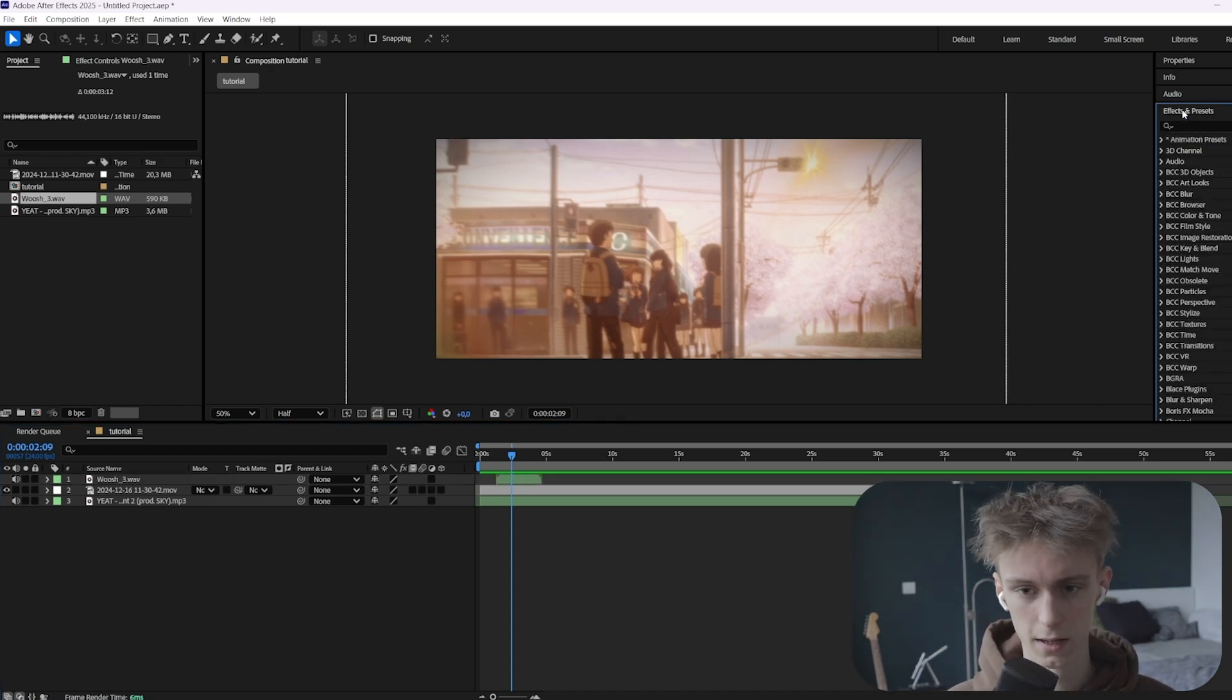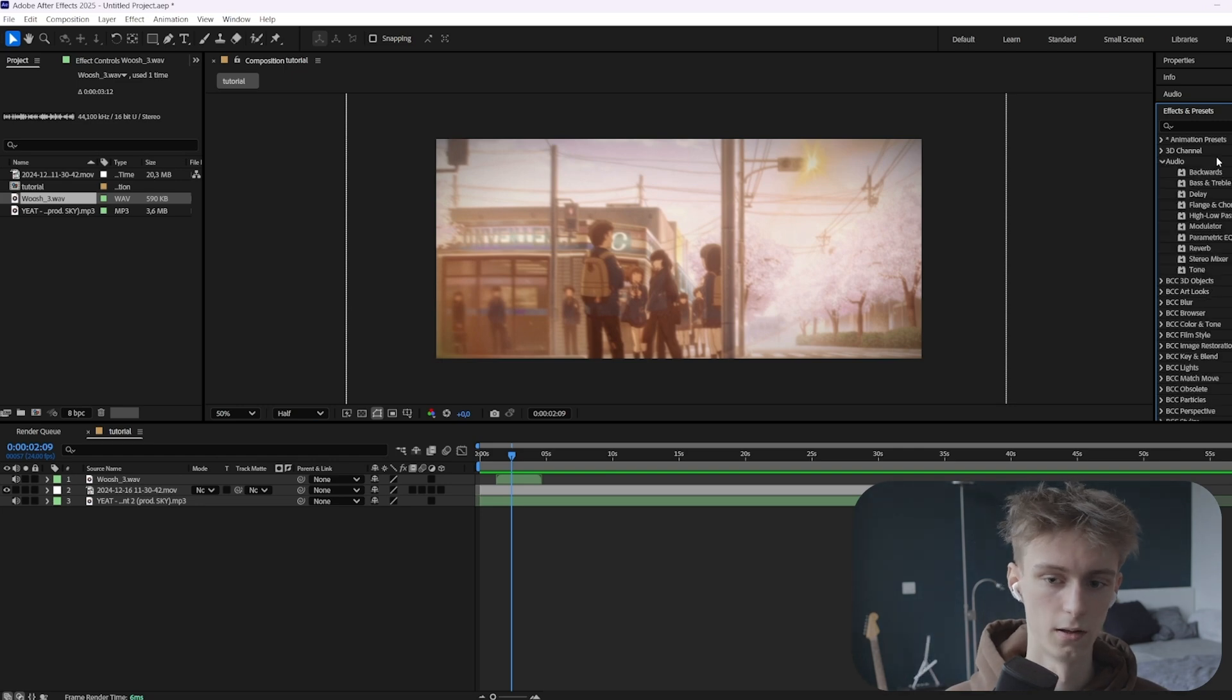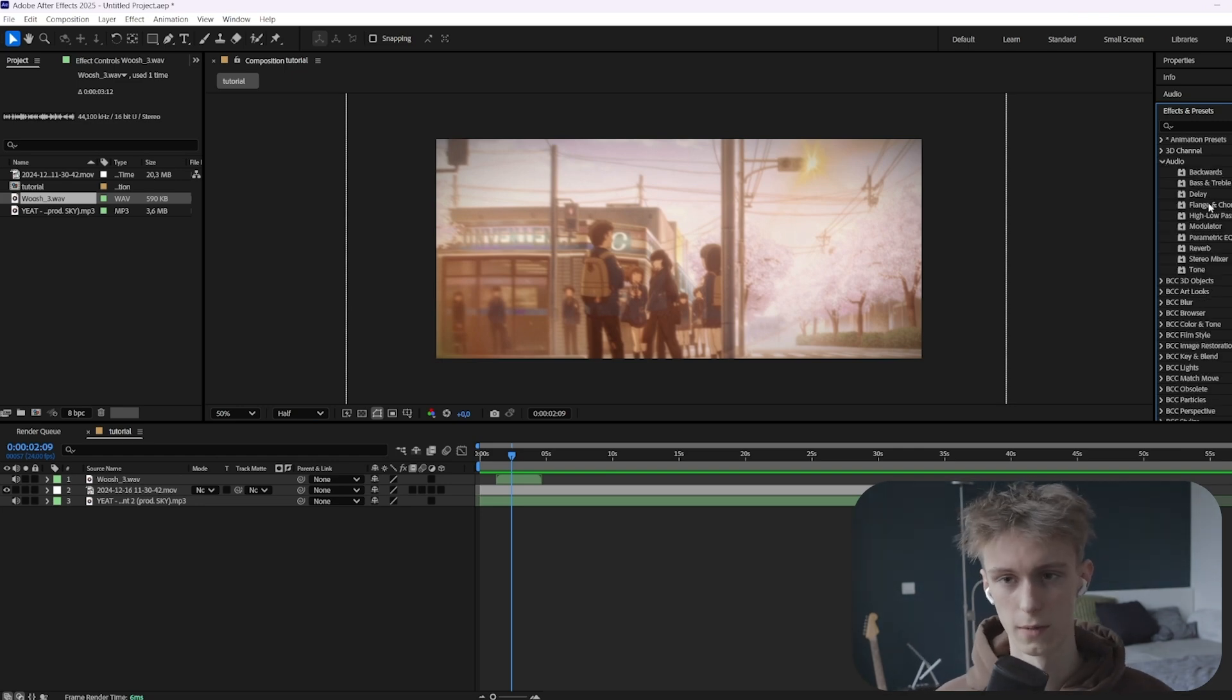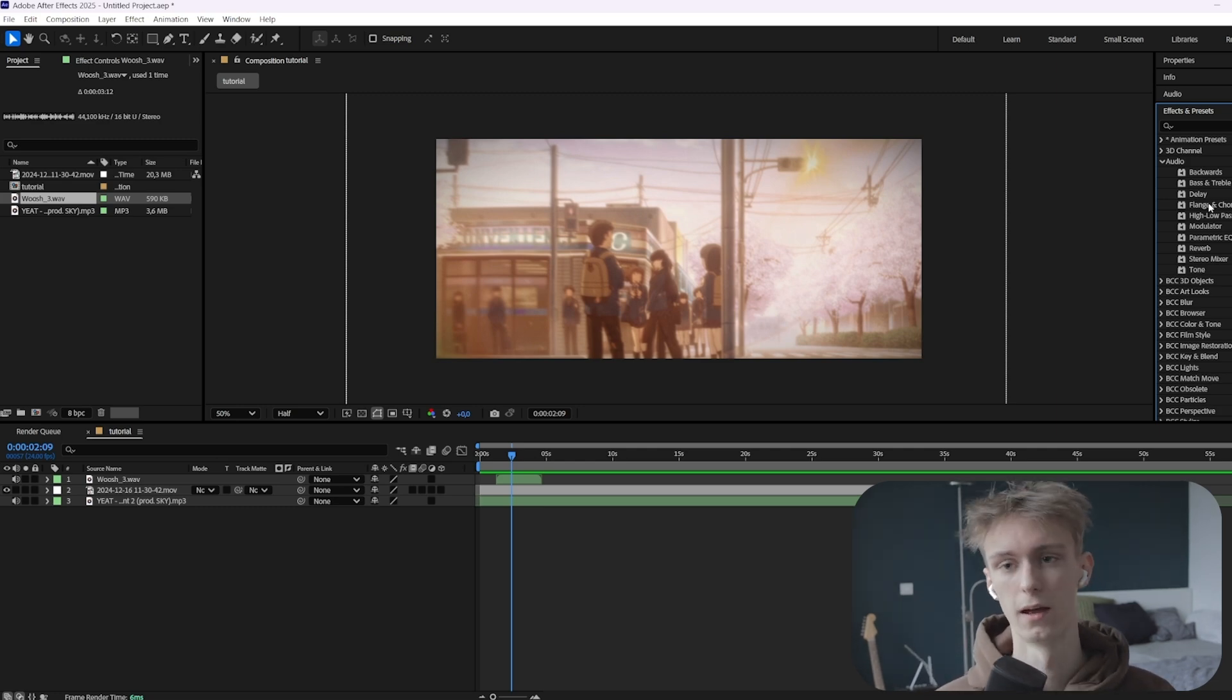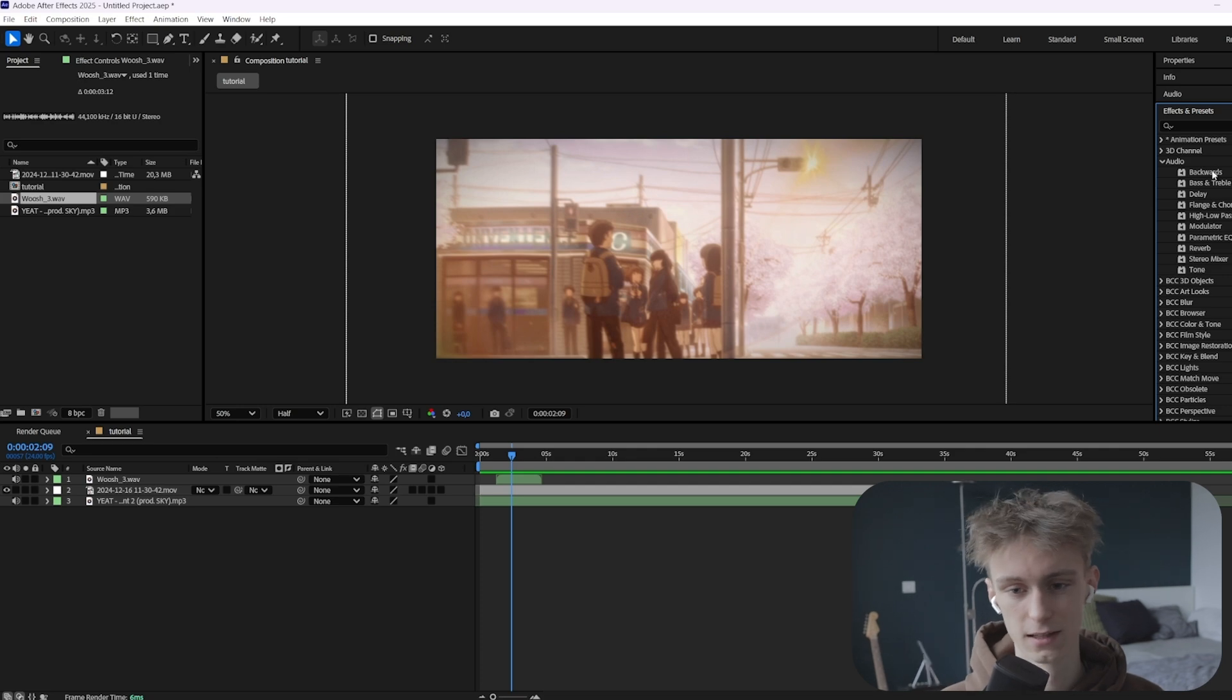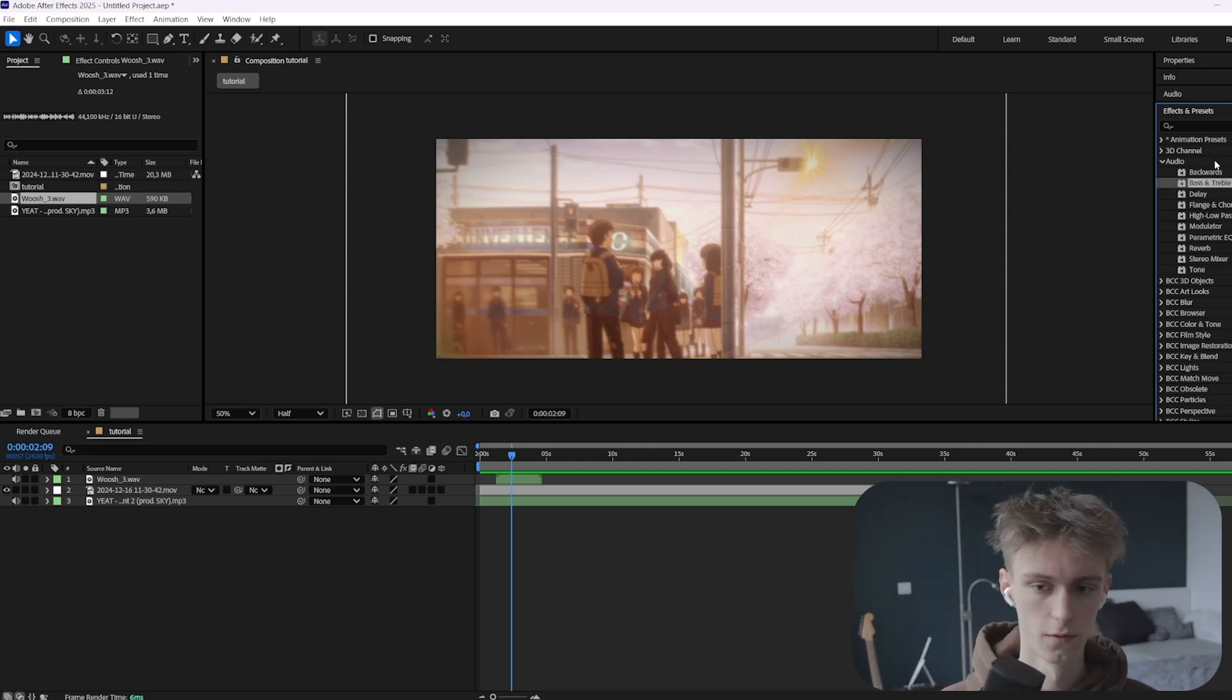I'll just go to the effects and presets, and then here below the audio, you can see all the audio effects. Now in other programs, you will have a lot more customization, because they will also have VST plugins, which are basically like plugins for After Effects, but then for sound effects. So we're only limited to these effects, but honestly, it's all you need. So let's just go over the most important ones.